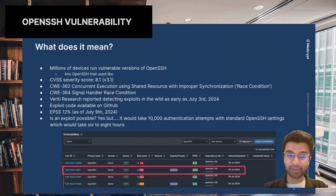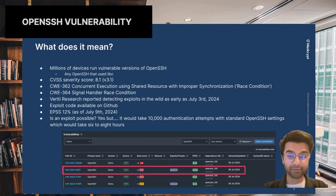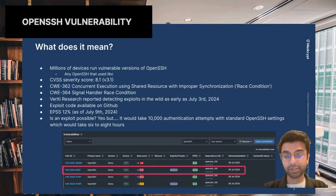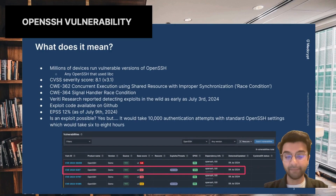Anything that's shipped on a Linux-based system that uses libc to build OpenSSH is vulnerable to this. Additionally, this has a high severity score of 8.1 and two CWEs assigned to it, including one that is on the CWE Top 25.